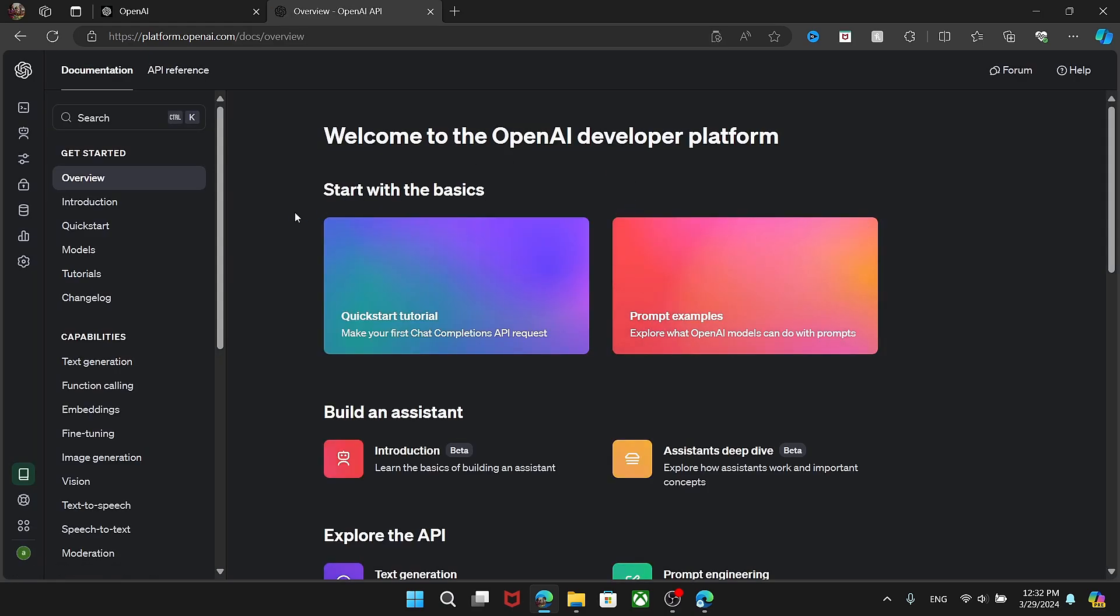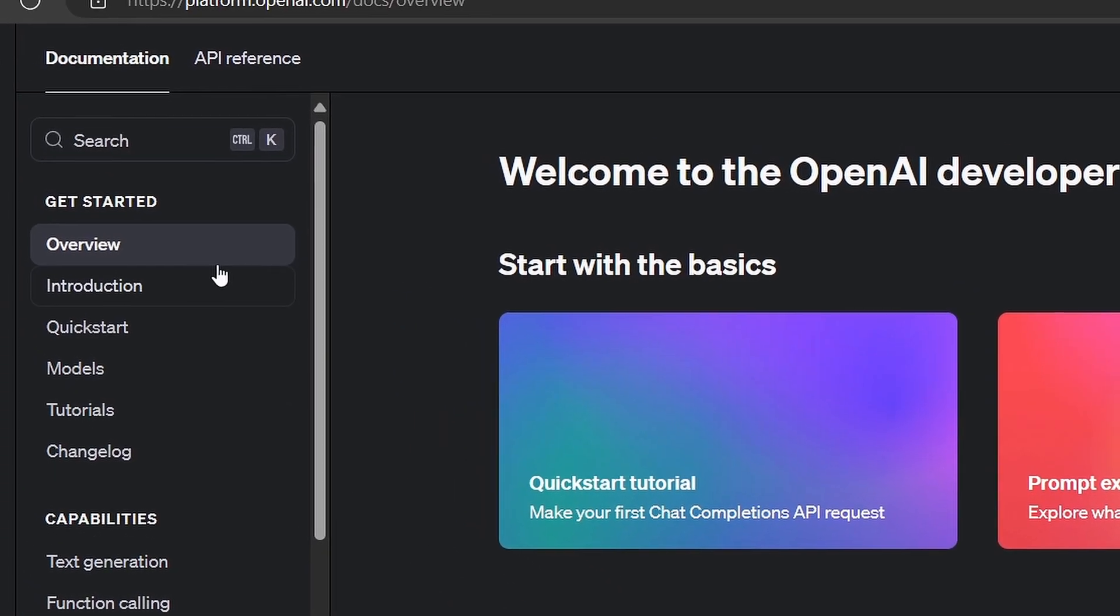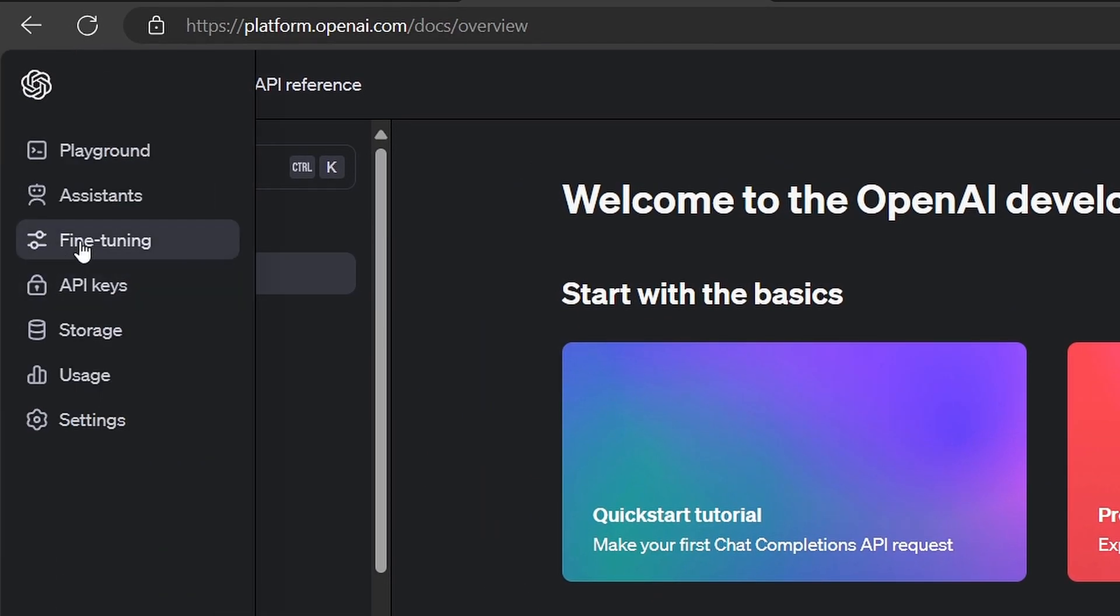Once you've successfully signed in, you'll land on the Overview page. To generate an API key, simply click API Keys.